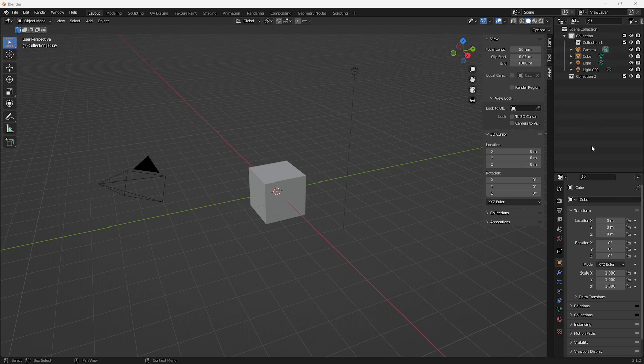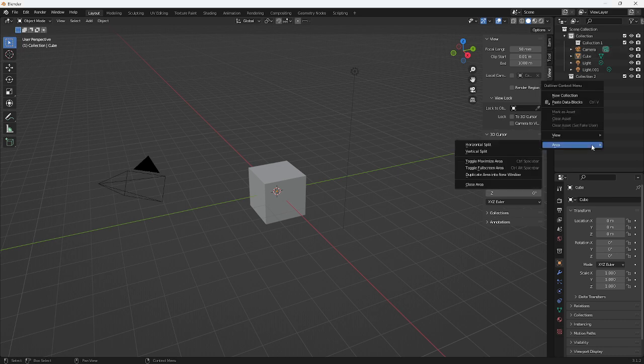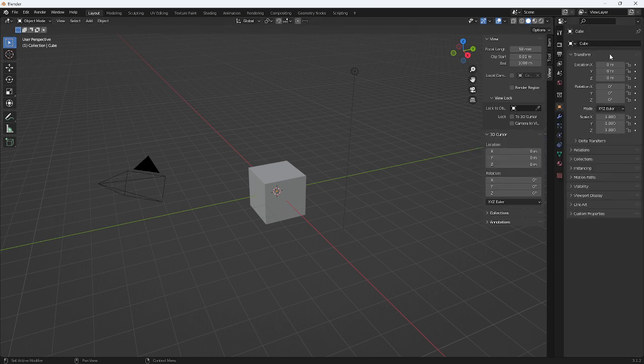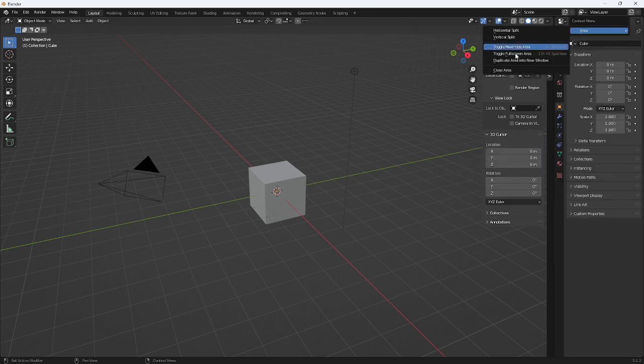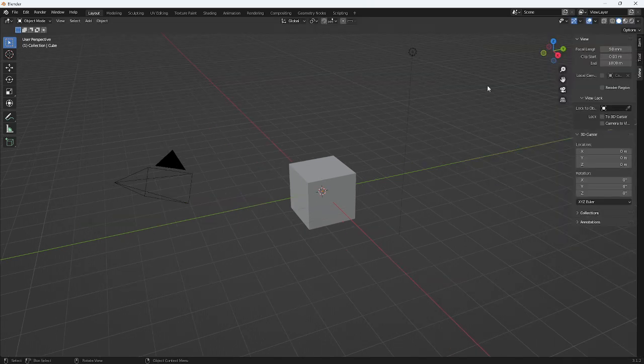I'm going to start out by just basically closing these areas down, and then we're back to just basically one window and nothing else.